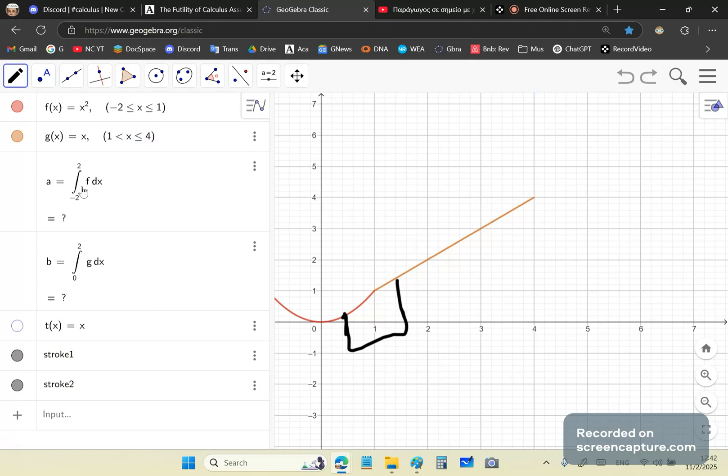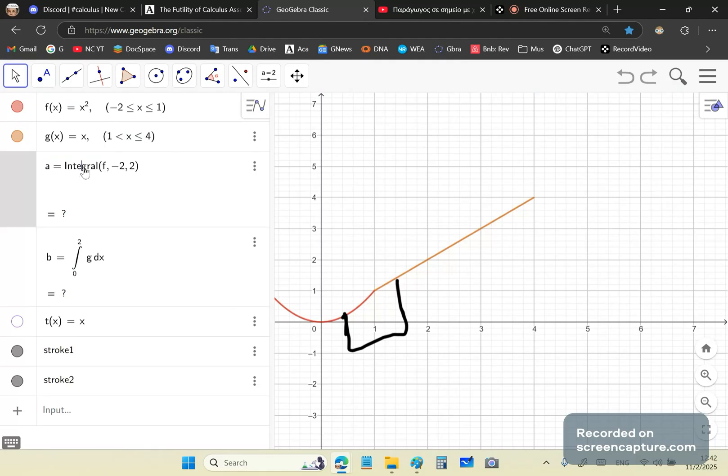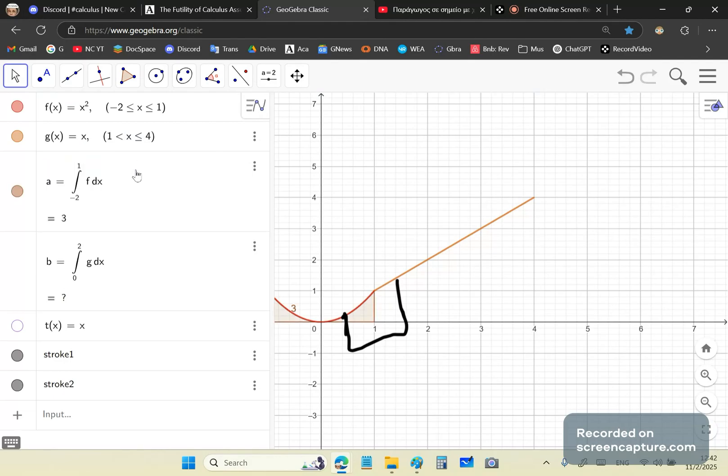And as you can see, when you try to integrate f from minus 2 to 2, it doesn't know, because it's not defined from minus 2 to 2. It's defined from minus 2 to 1, right? So if you put 1 there, you get a value. So that's the value.